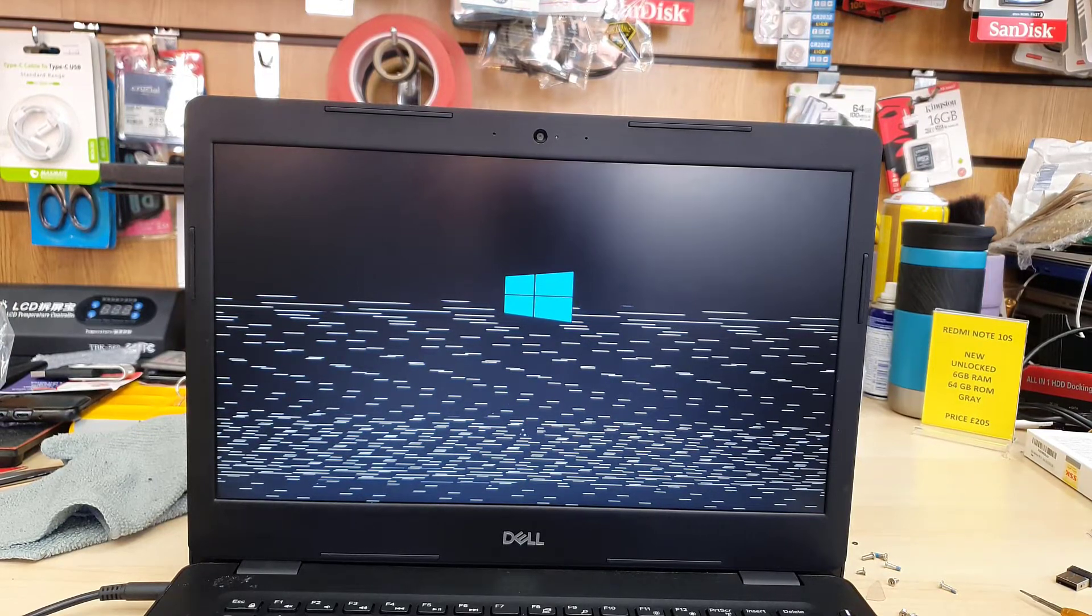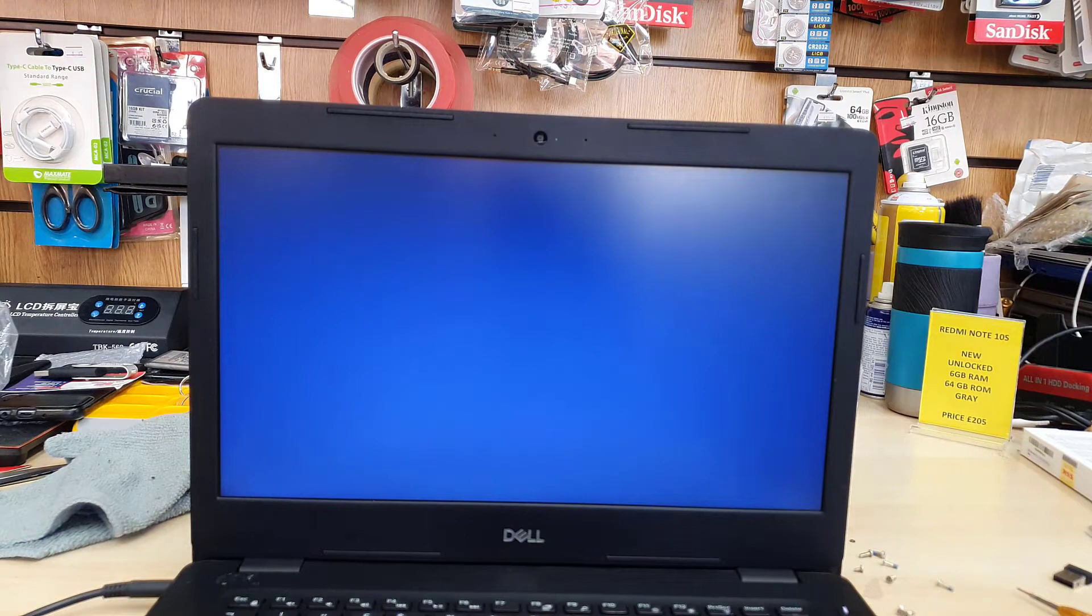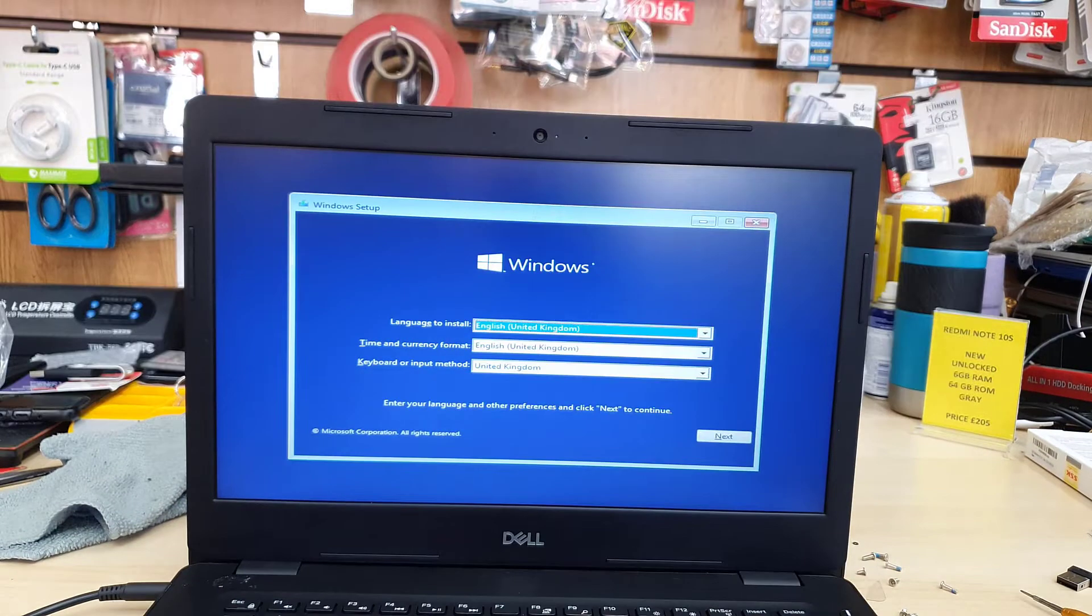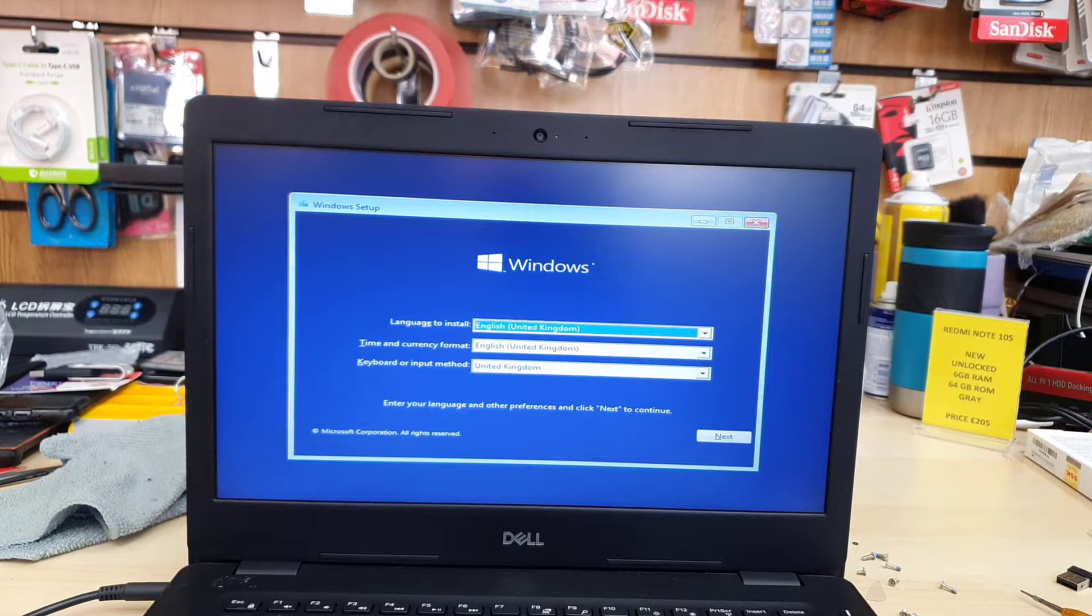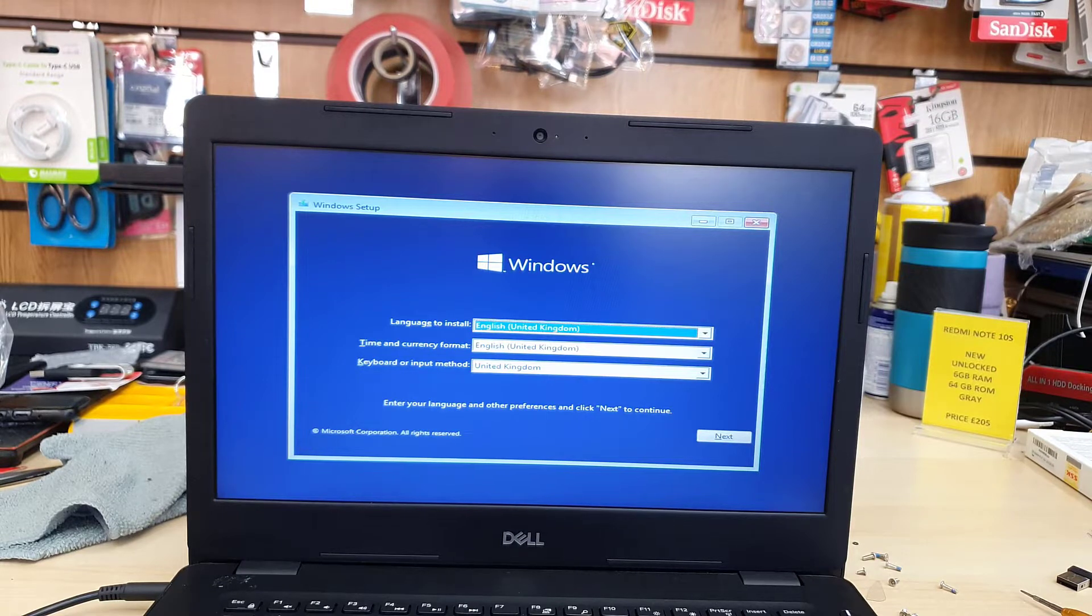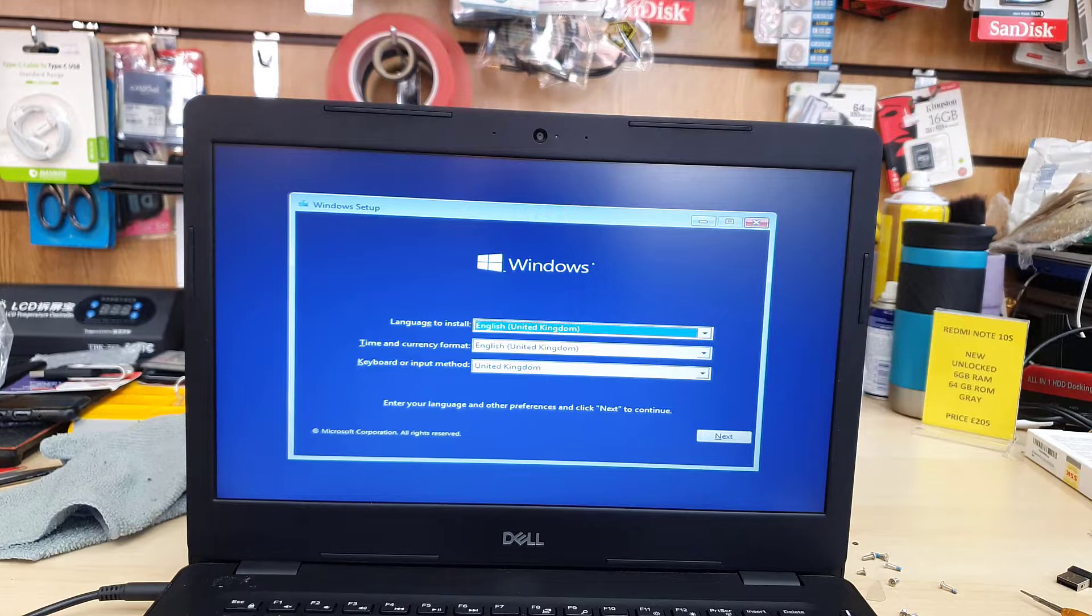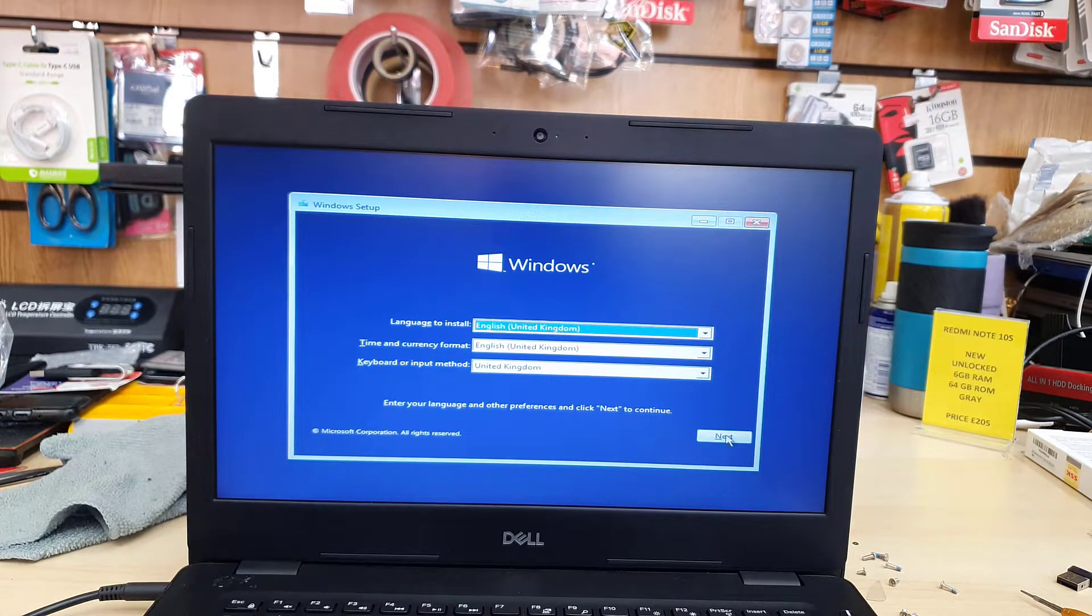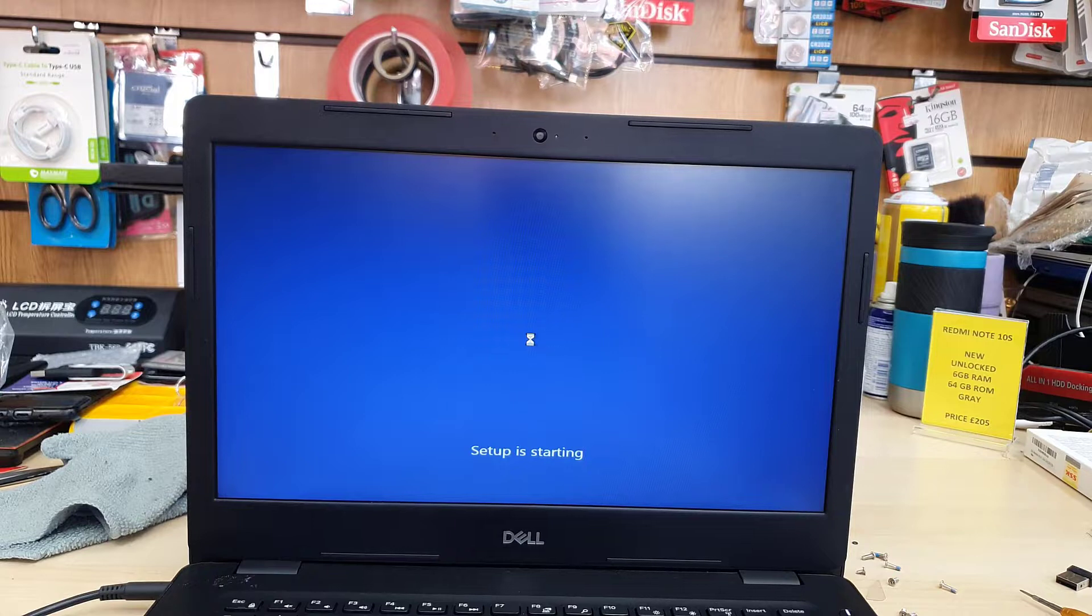As you can see, the Windows logo shows it's kind of loading up. Now from here is pretty simple. You just need to select the language to install, time and currency format, keyboard and input method, and hit next.